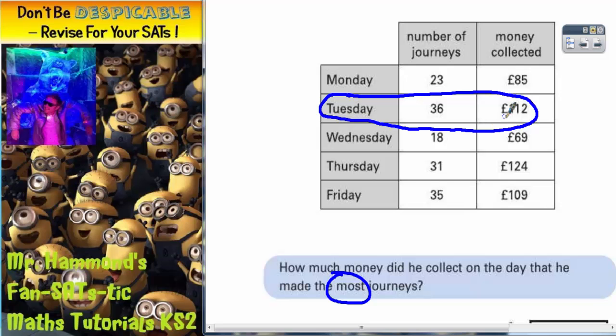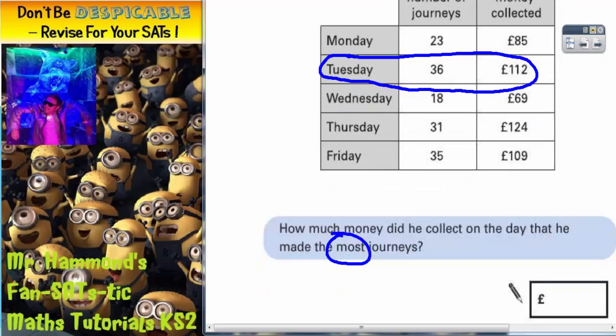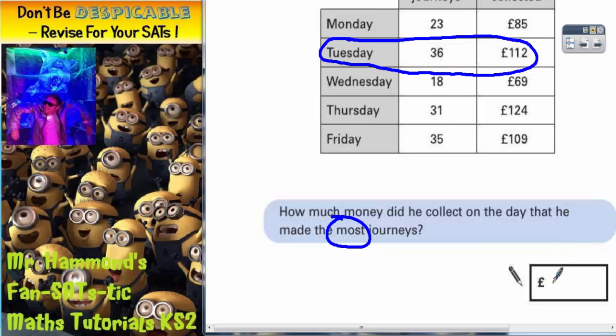The amount of money collected on Tuesday was £112. So that is the answer to part number 1: £112.